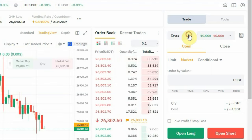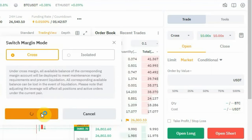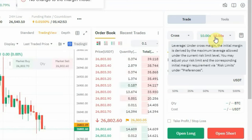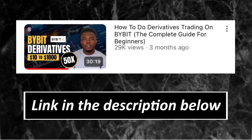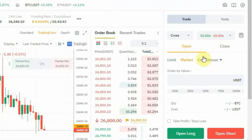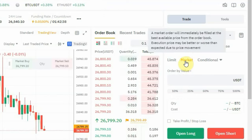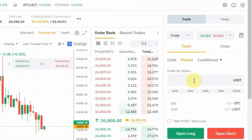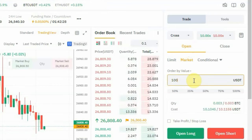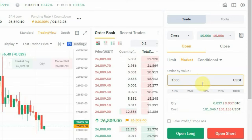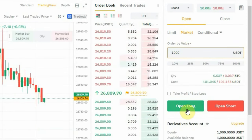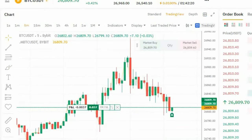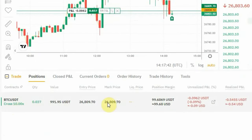Next, pick your cross or isolated margin — let's leave it at cross margin. Then pick your leverage — let's leave it at 10x. If you want to learn everything about derivatives trading, I have a full tutorial linked in the description. Now click on 'Open', make sure it's set to 'Open', then pick 'Market' to enter immediately. Enter the amount — for example, one thousand dollars — then click 'Open Long' to open a long position. If you scroll down, you'll see it under Positions.